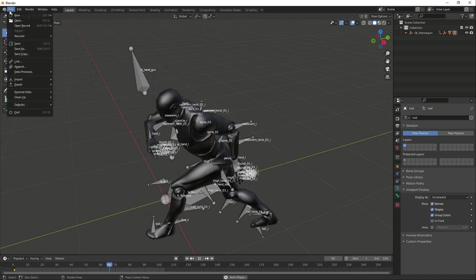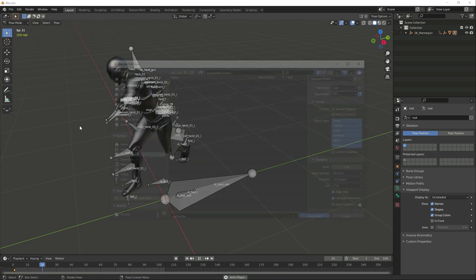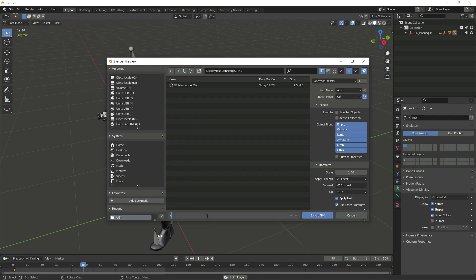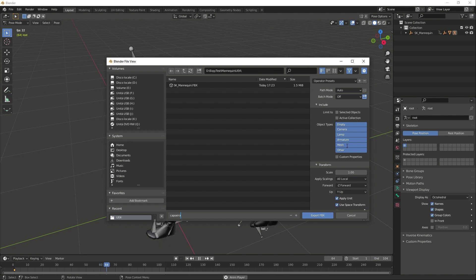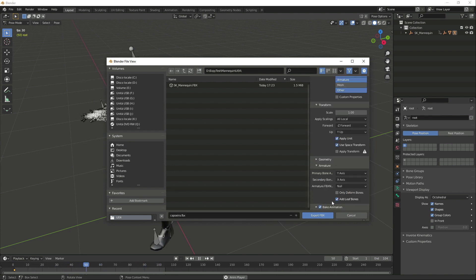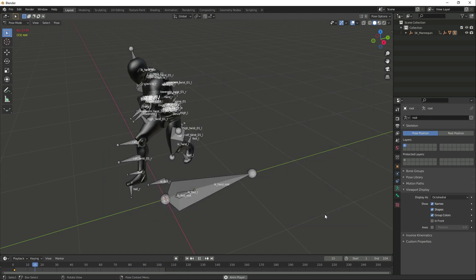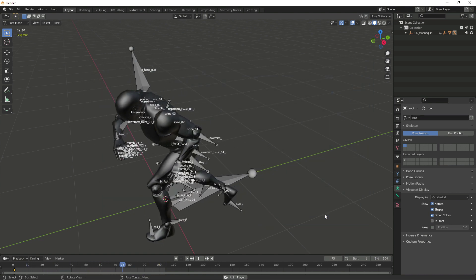This rig can be exported to FBX and imported into Unreal. Again, the default options are ok, but we can disable the mesh and obtain a smaller FBX. We are only interested in the animation data.